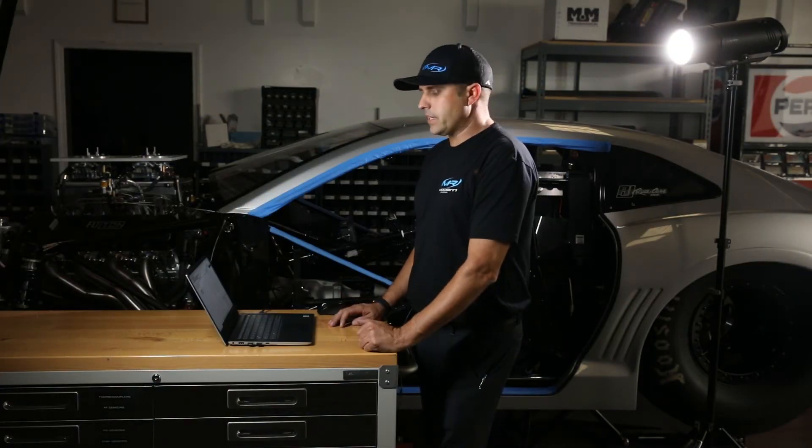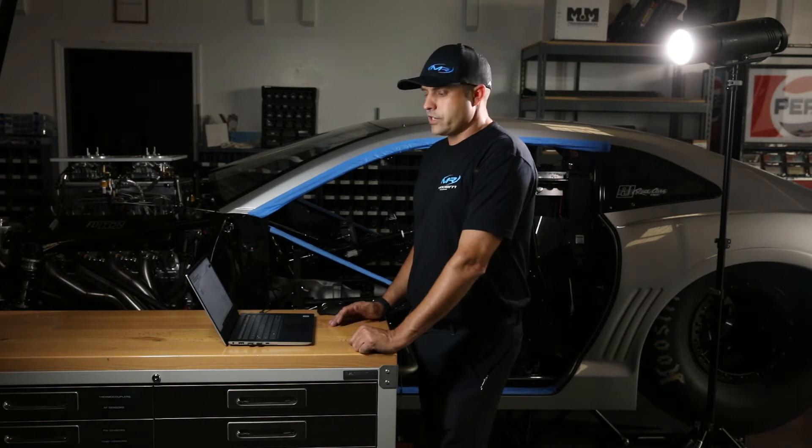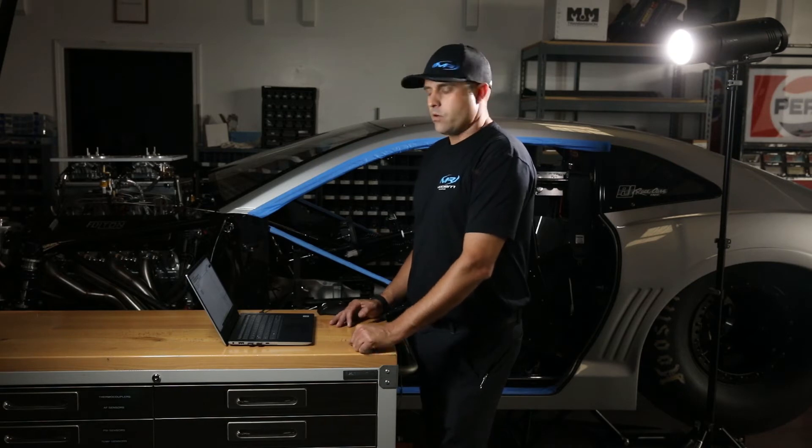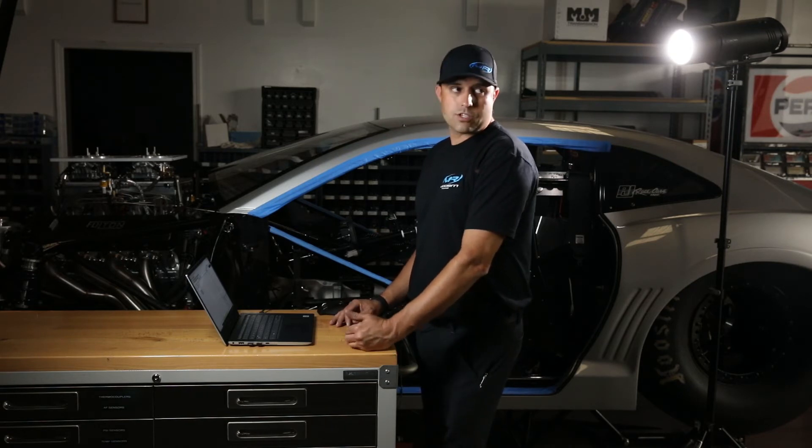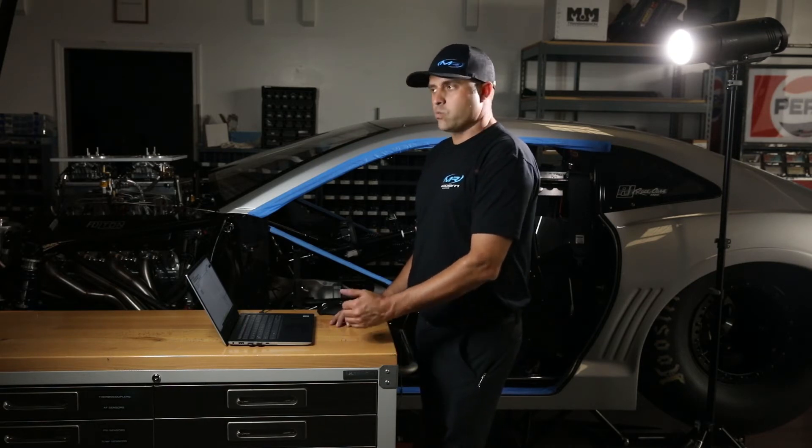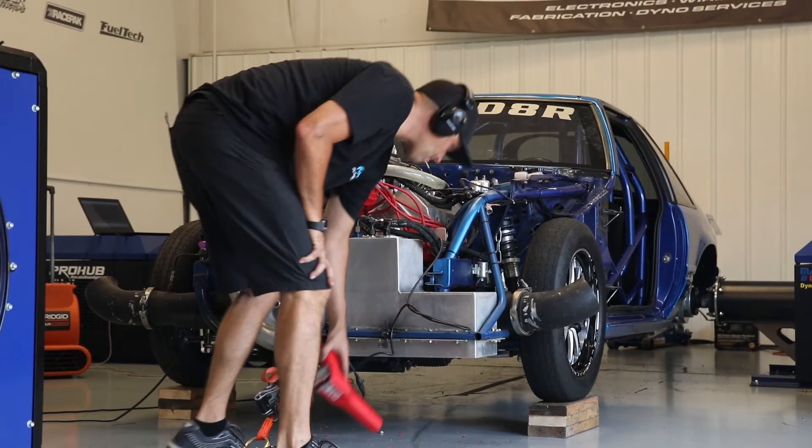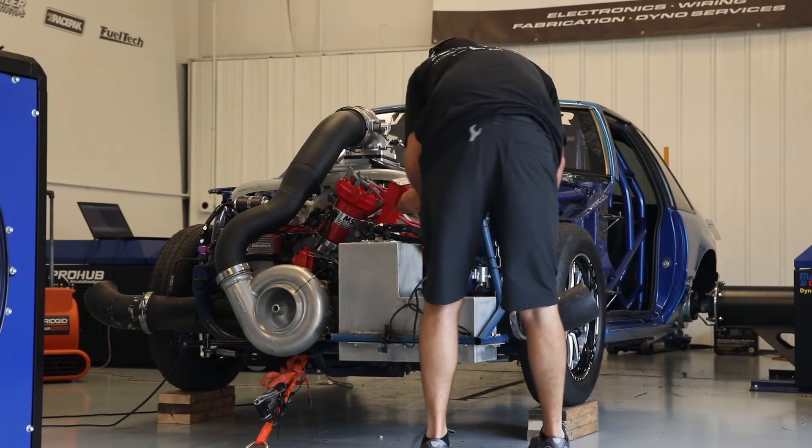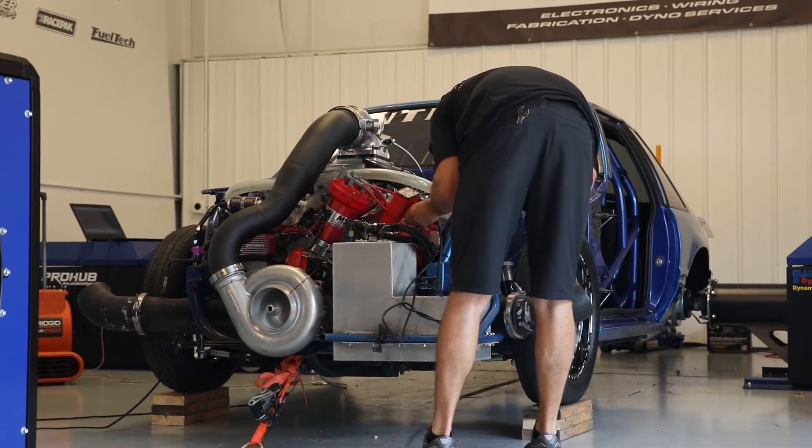Whatever you see on the balancer when checking your timing is where the crank trigger is physically located. So let's say when you check your timing it reads 38 degrees. You're going to go back to your MSD software, and under